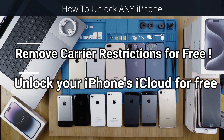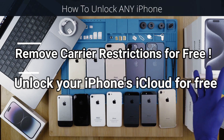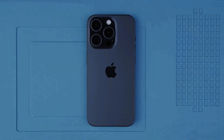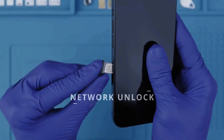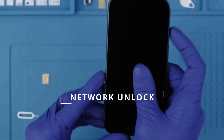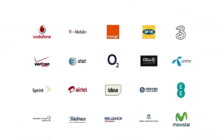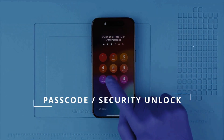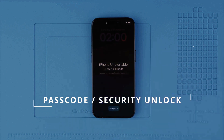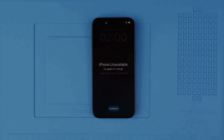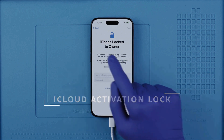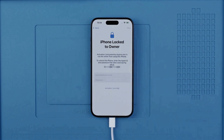Hi everybody and welcome to another video. Today I'm going to show you how to unlock any iPhone, from the first generation all the way to the latest. There are three types of locks: the first is the network unlock, which lets you use your phone with any SIM card in any country from any service provider. The second is the passcode or security unlock, for when you've forgotten your passcode. Lastly, we have the iCloud activation lock. We will discuss ethical solutions — no hacks or anything illegal.